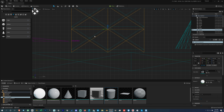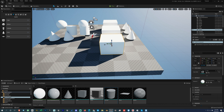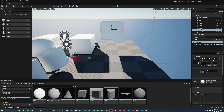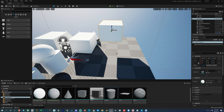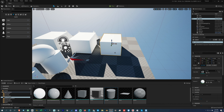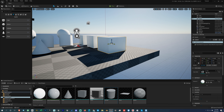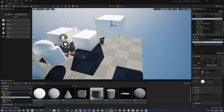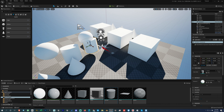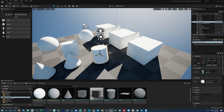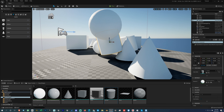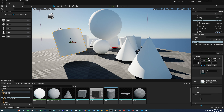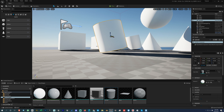If an object is above the floor or ground and you want it dropped down in the Z direction, select the object and press End. The moment you press End, the object will snap vertically downward onto the object or floor below it. Pressing End automatically drops the object to the floor.